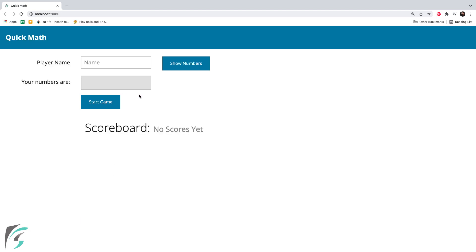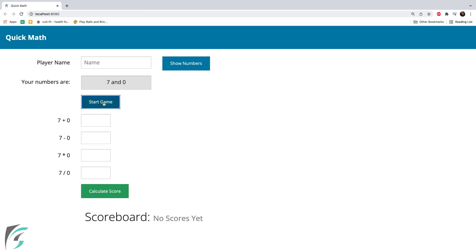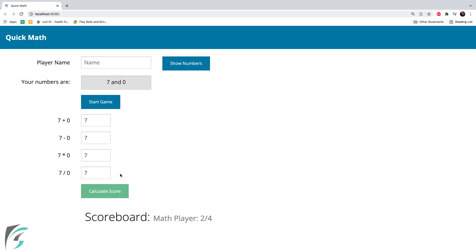Another use case. Show number. Start game. 7, 7, 7, 7. Calculate score 2 out of 4. Because these two answers of mine are incorrect. So this way all the use cases are working for us.